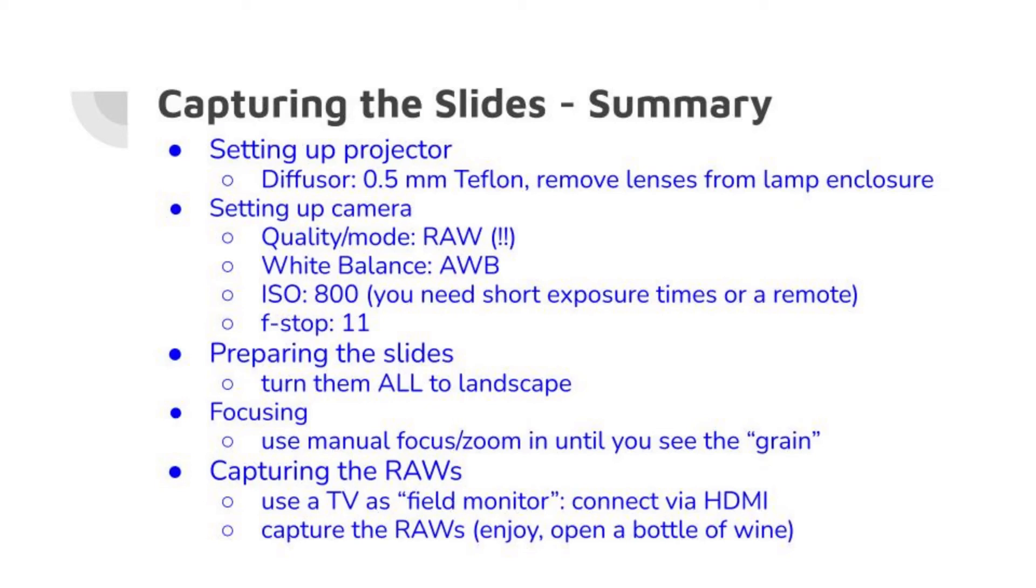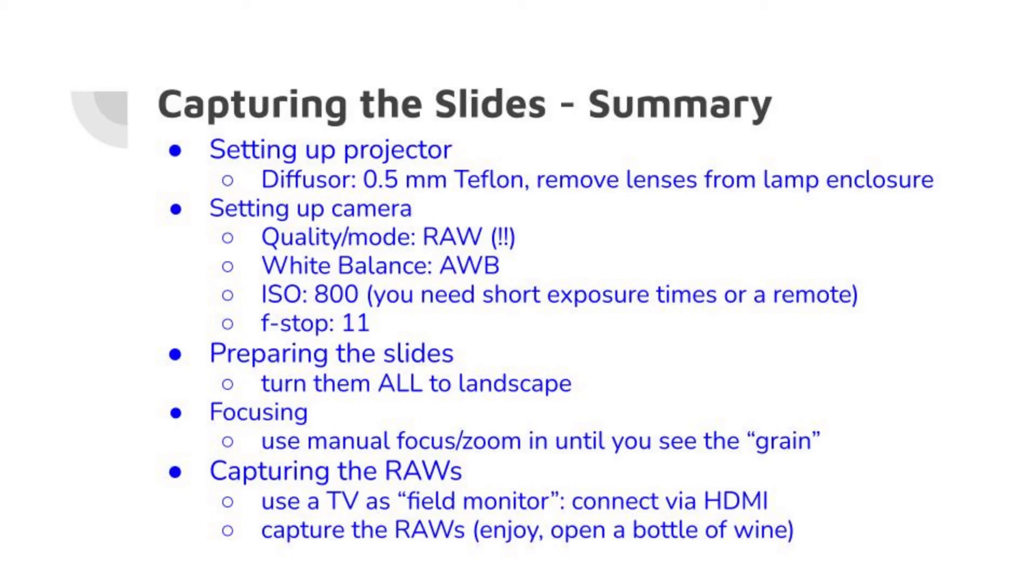Setting up the camera, use RAW, this is very important for post-processing. I have made good experience with the white balance of automatic. I am using a quite high ISO of 800, because I have had to use short exposure times, because I don't have a cable remote for the camera, so I have to have a very short exposure time to get no shaken pictures. F-stop, stop it down to 11, because this keeps the full slide in sharp mode.